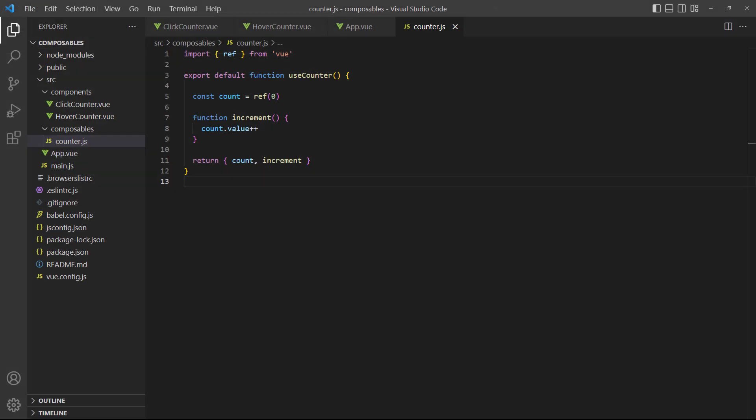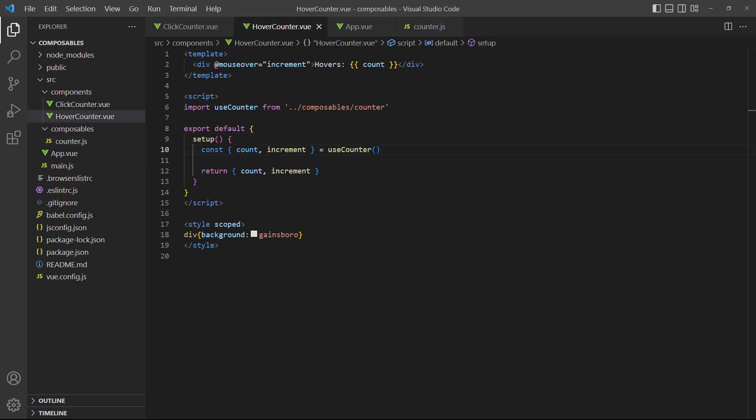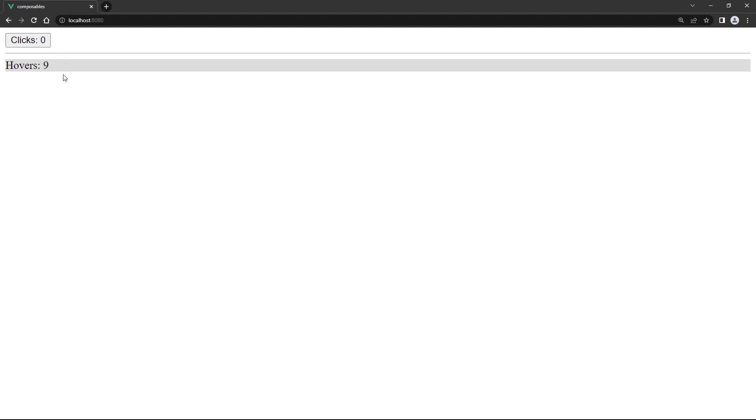Because a composable is just a regular function, we can accept parameters for it. This can be useful when we need to pass data to it, like props. As an example, let's add an increment by parameter to our composable that allows us to specify a custom number we want to increment the counter with. In the hover counter component where we invoke the composable, we'll add 3 as an argument. If we head over to the browser and hover over the element, the counter increments by 3.